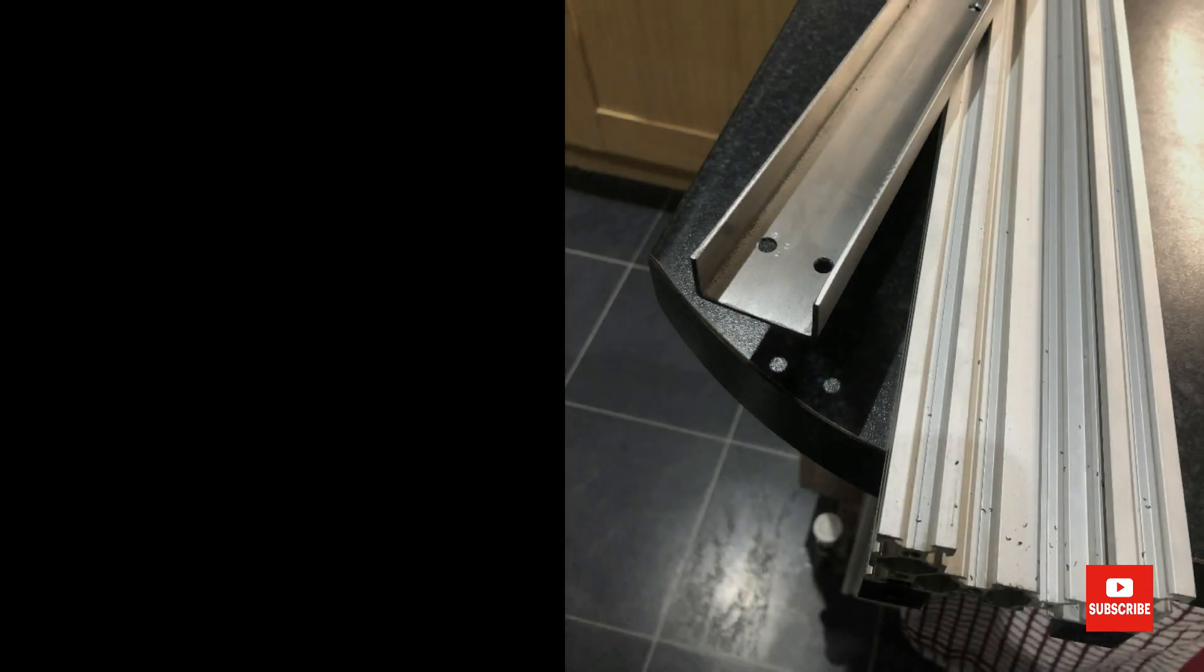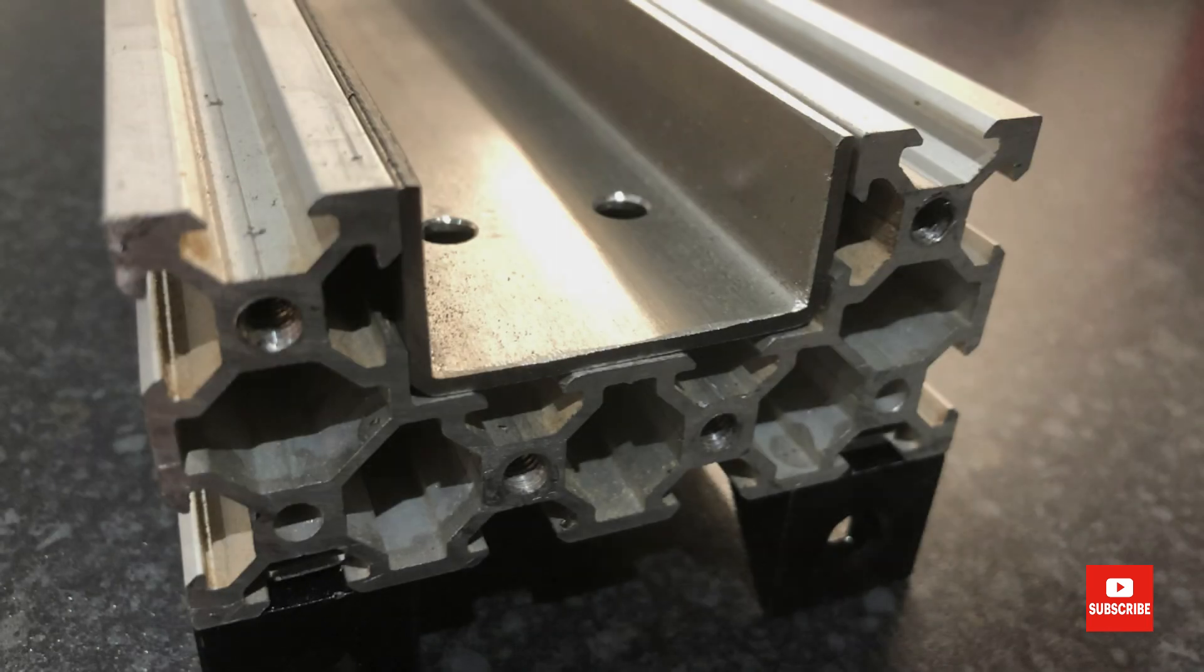With the strength of the C-beam in mind I decided to add a stainless steel box section. I split the box section through the middle and drilled holes in it to fix to the T-slots.